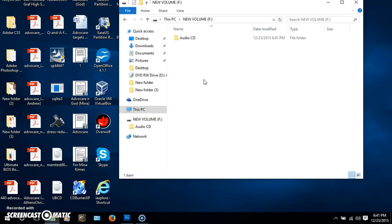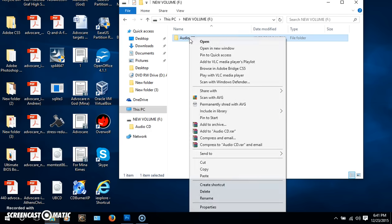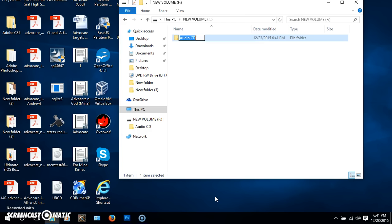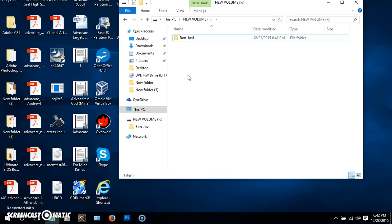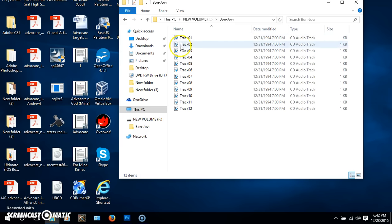Now you'll notice it's named Audio CD. If you know the name of the CD that you have in, you can right click on that file and go down here and rename, and I'm going to name this Bon Jovi. Then I'm going to click off of it, and now inside Bon Jovi, you should have all your tracks, and that should be it.